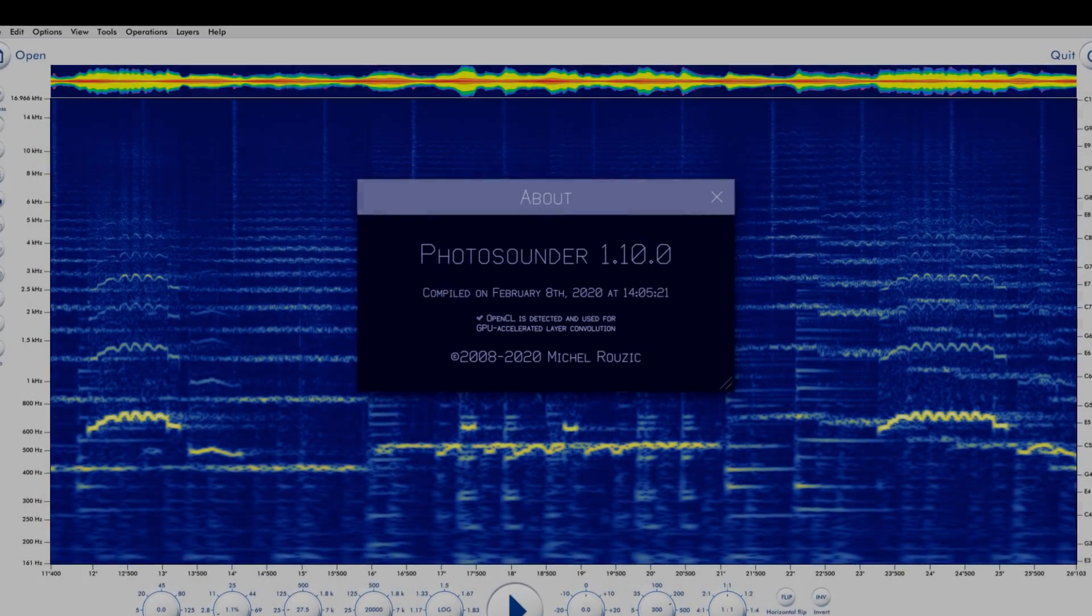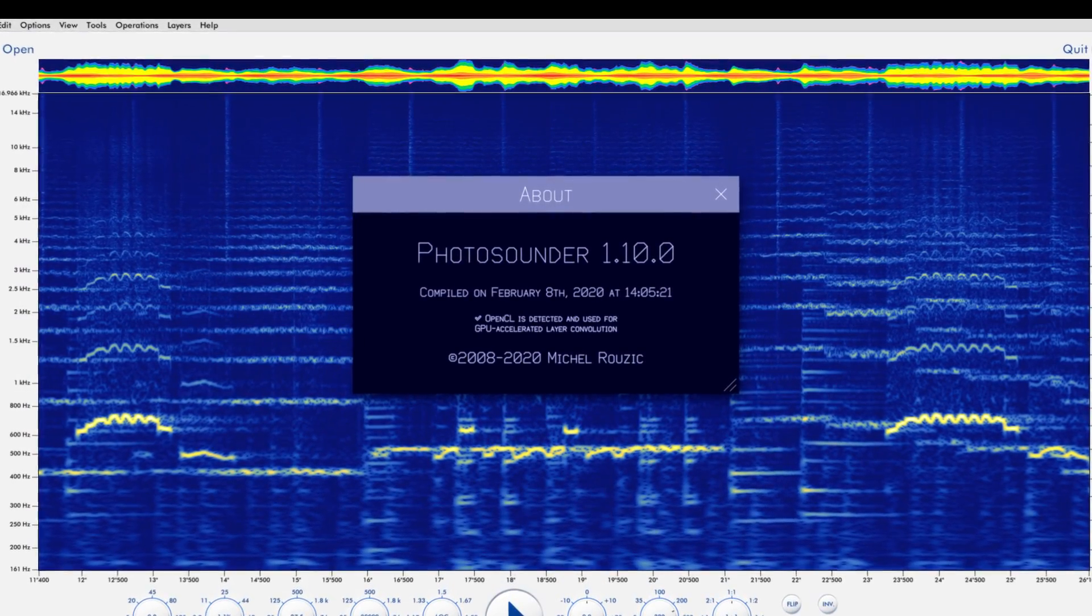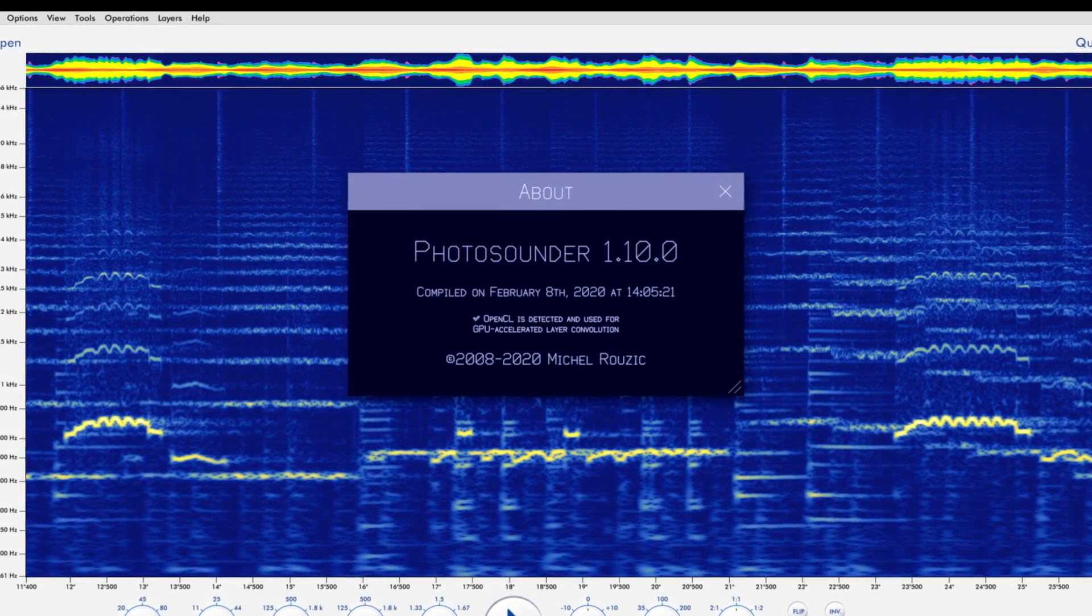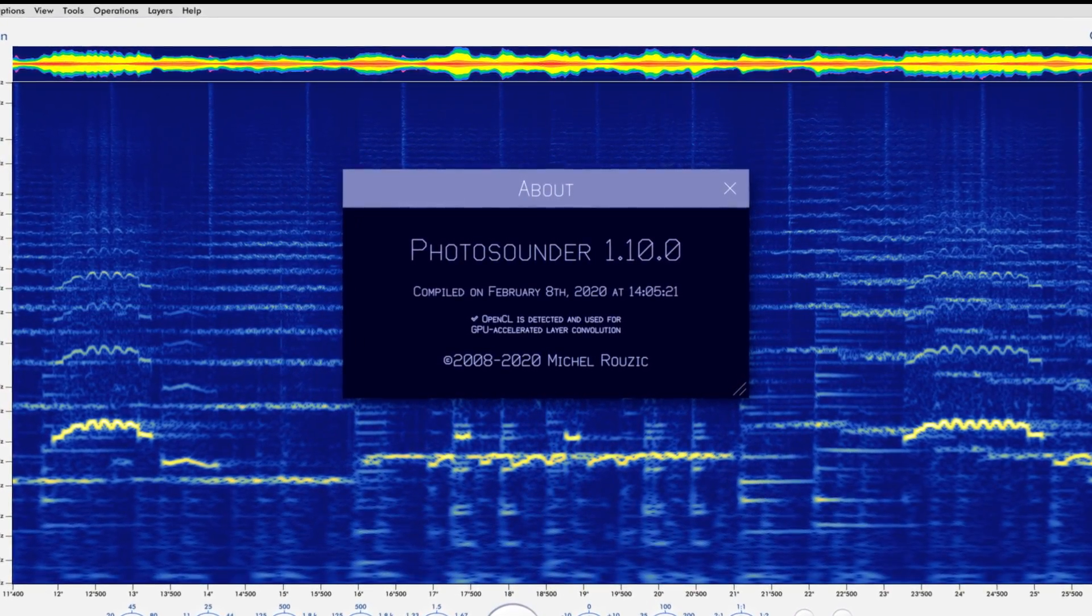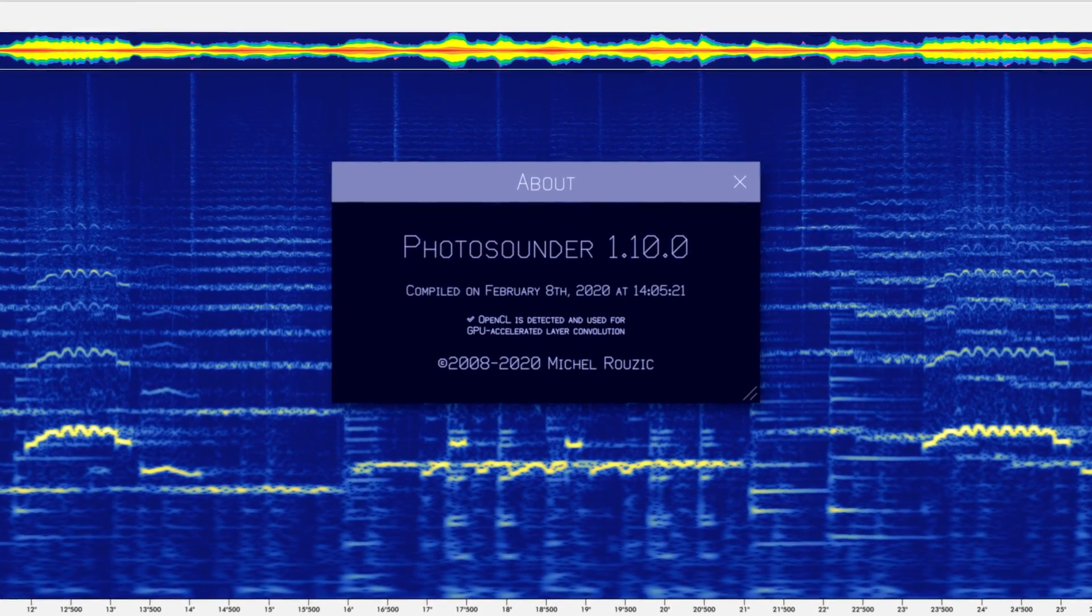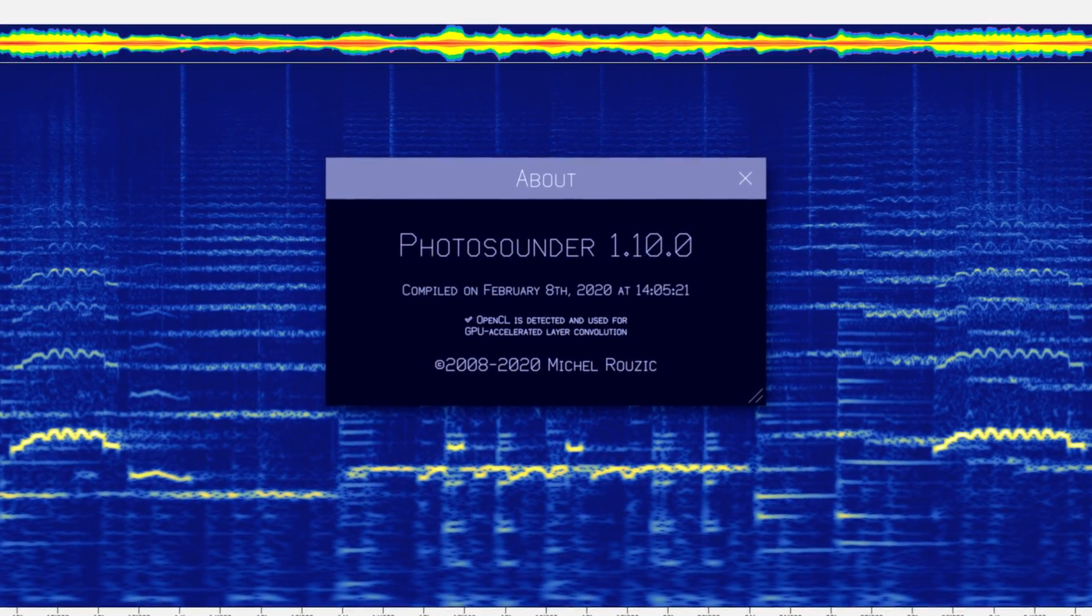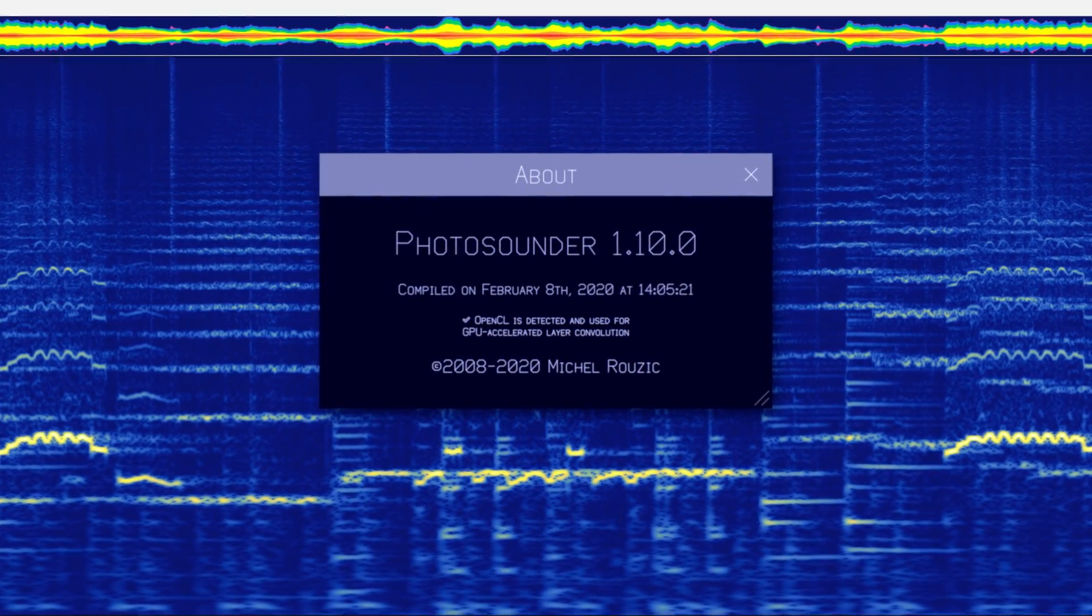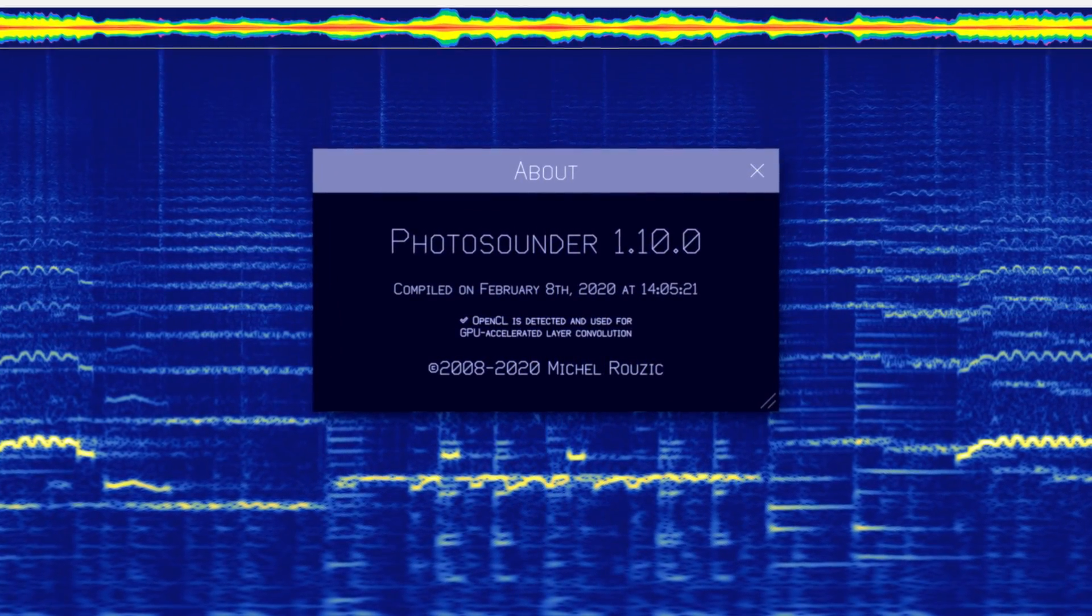After many years of stagnation, I have finally added some much-needed features to Photosounder, like the ability to import multiple files onto different layers of a same project.